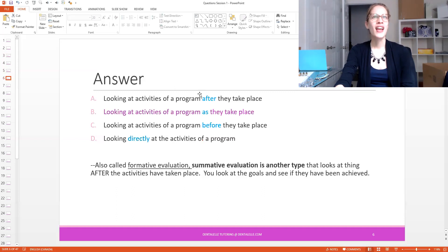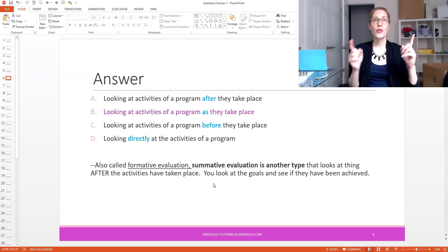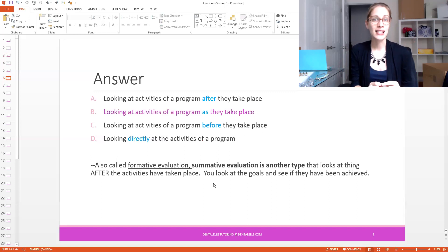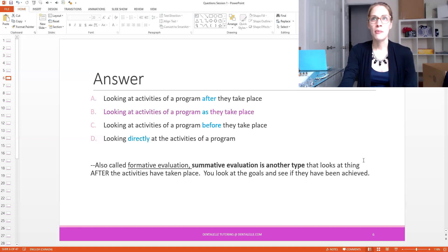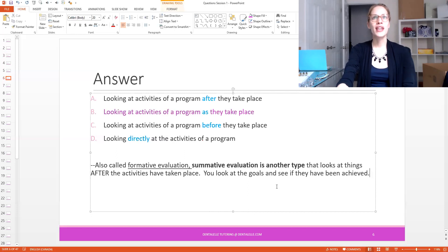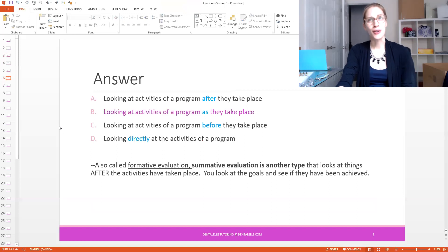The answer is B — looking at activities of a program as they take place. This is also called the formative evaluation. You do have to know that formative evaluation means the same thing as internal evaluation. Summative evaluation is a completely other type that looks at things after the activity takes place. You can see how some look at activities as they take place versus after — so there is a difference. This is your basic, though tricky, community type of question.